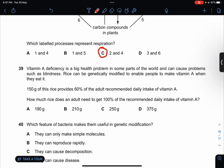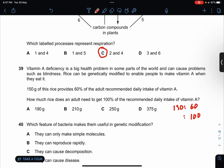Vitamin A deficiency is a big health problem in some parts of the world and can cause blindness. Rice can be genetically modified to enable people to make vitamin A when they eat it. 150 grams of the rice provides 60% of the adult recommended daily intake. How much rice does an adult need for 100%? Using the ratio method: 150 is to 60, so for 100 it would be 250 grams. Answer is C.